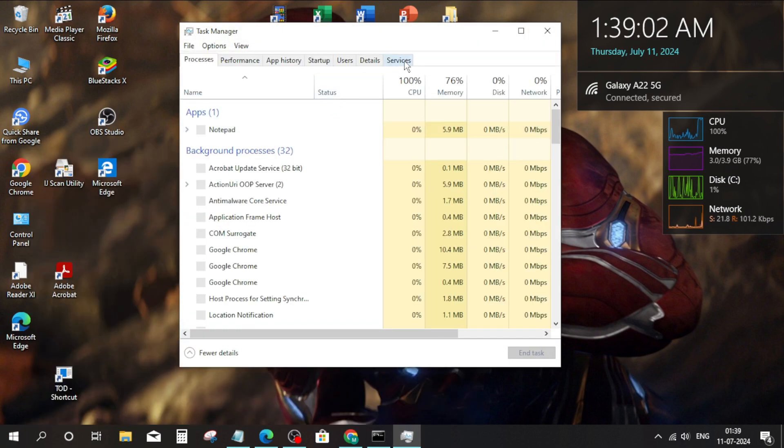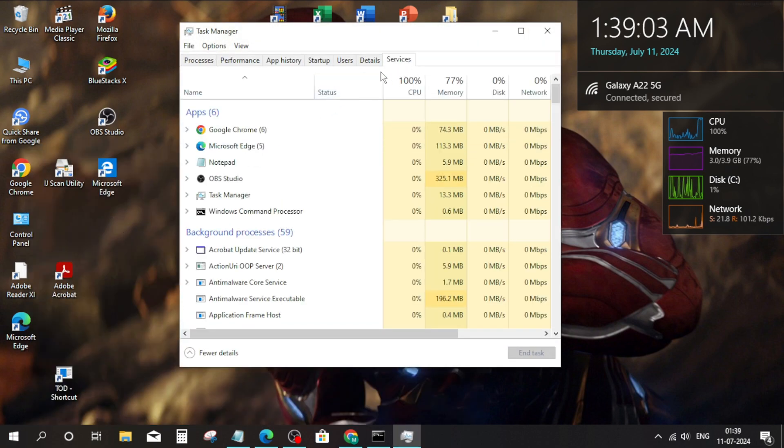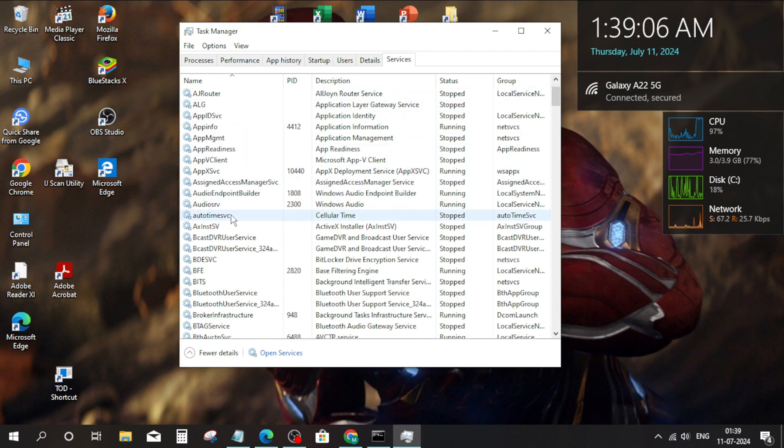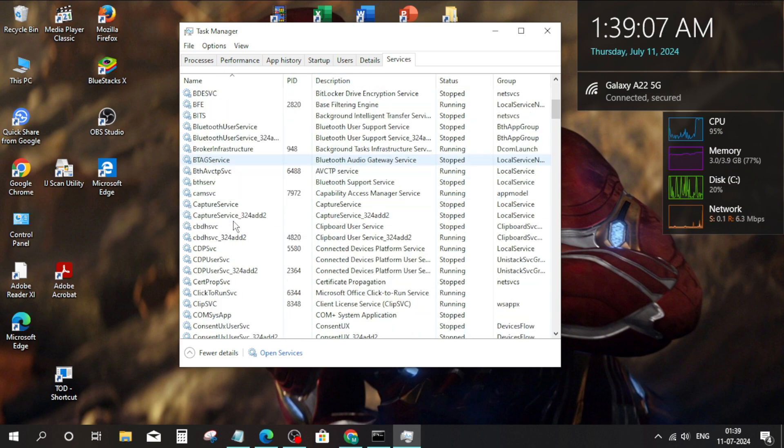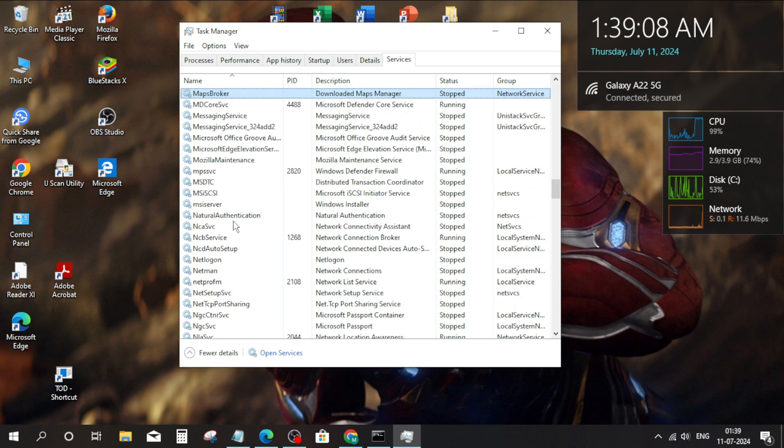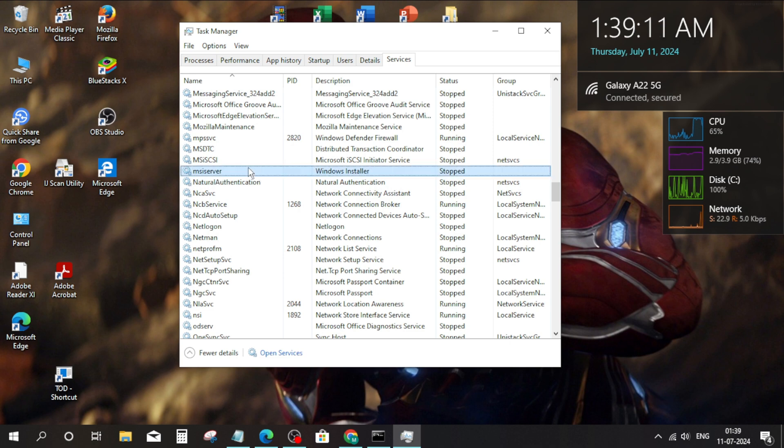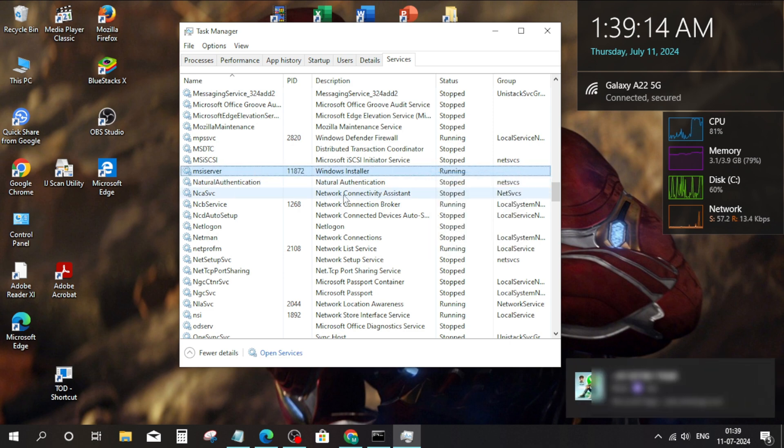Click on Services. Click on MS Service. Right click on it and press on Start button.